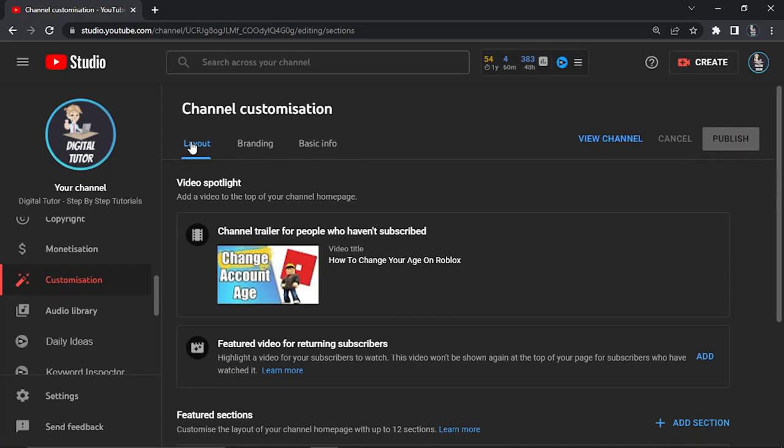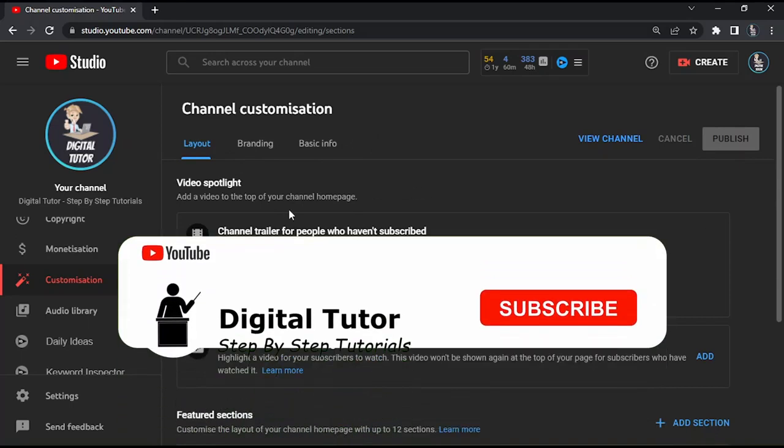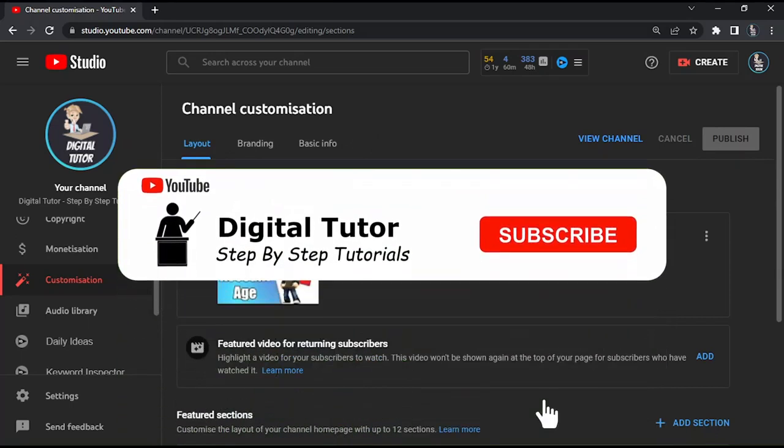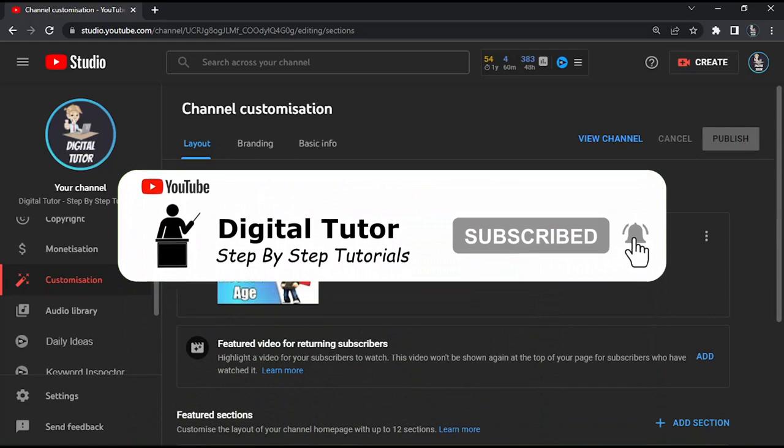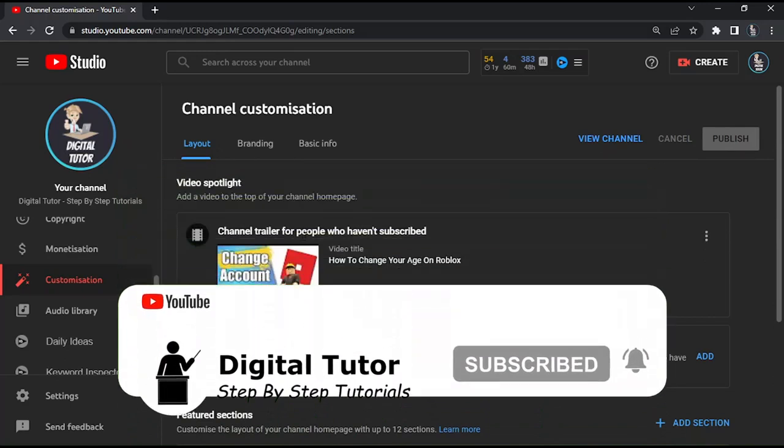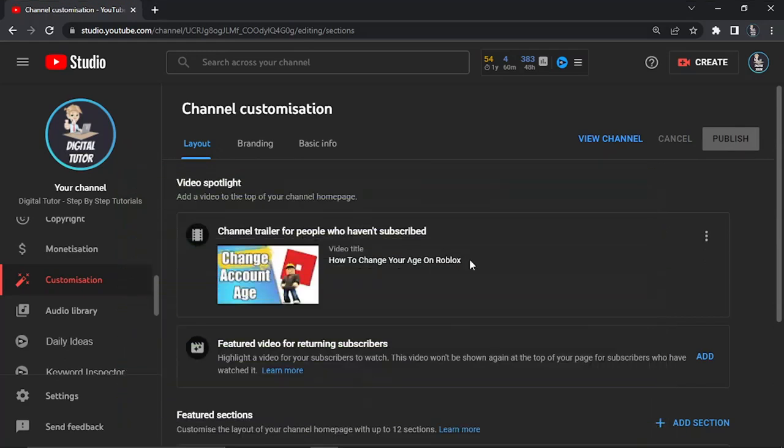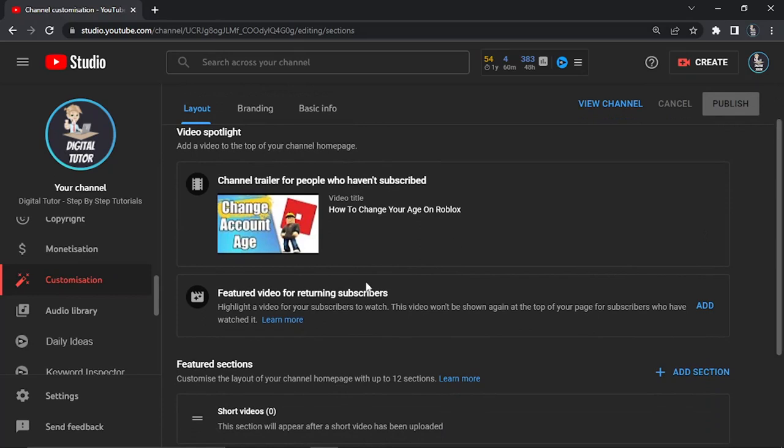So underneath video spotlight you've got two options: you've got a channel trailer which you can display for people who haven't subscribed, and what you do have underneath that is the featured video for returning subscribers. So I've not actually added this at the moment, I've only got a channel trailer which is for people who haven't subscribed.